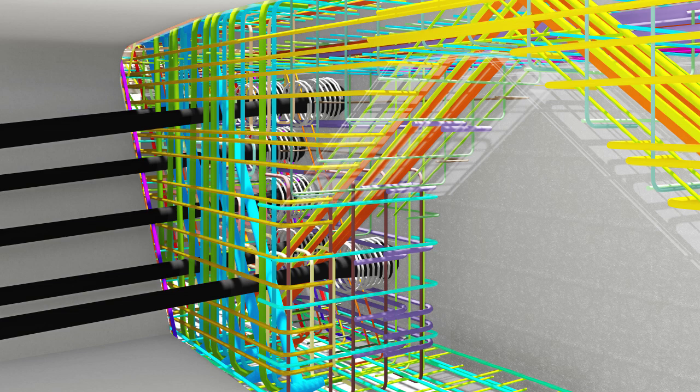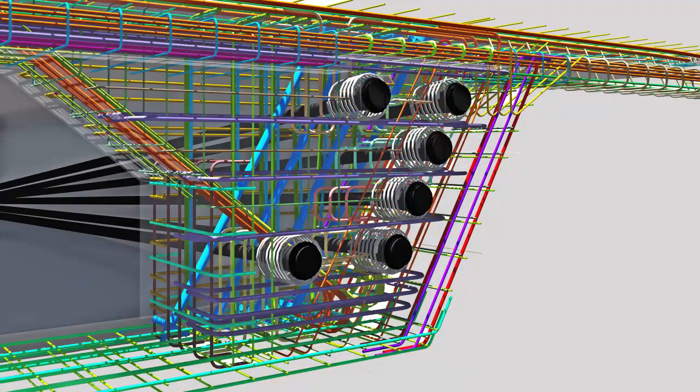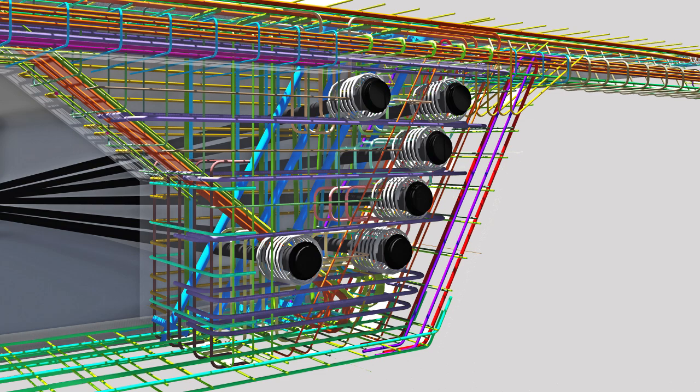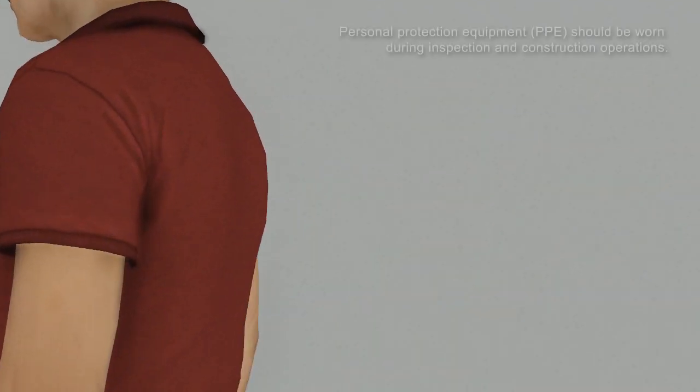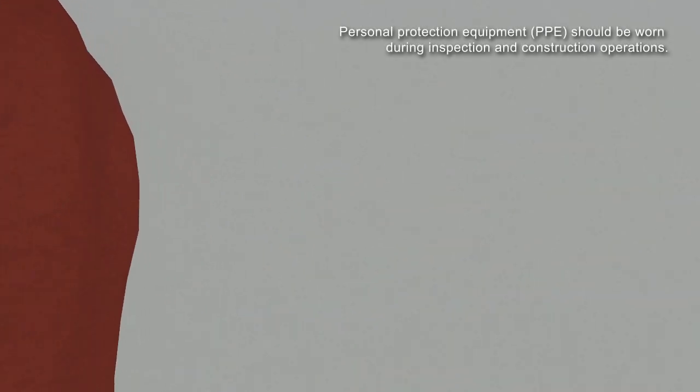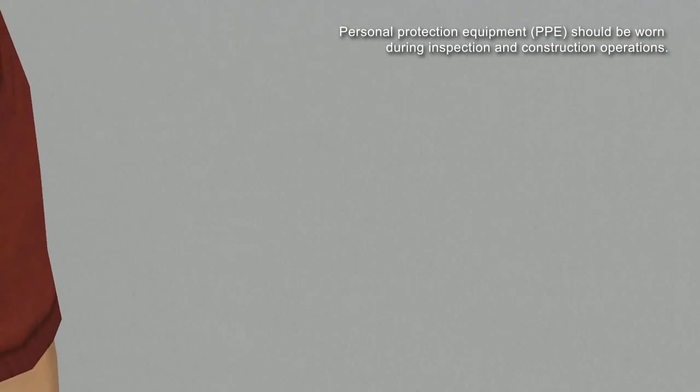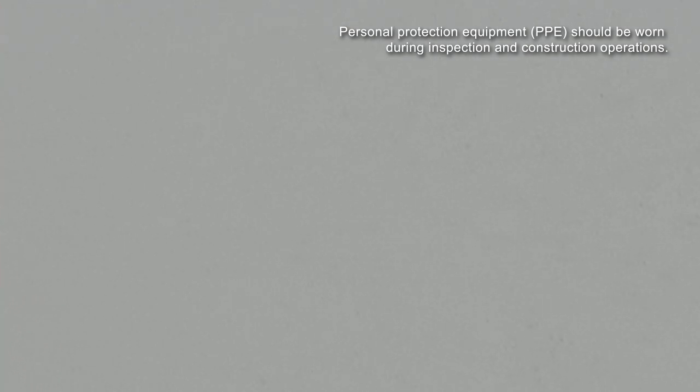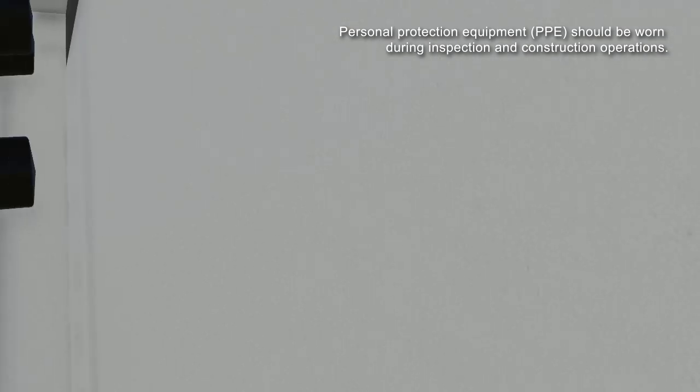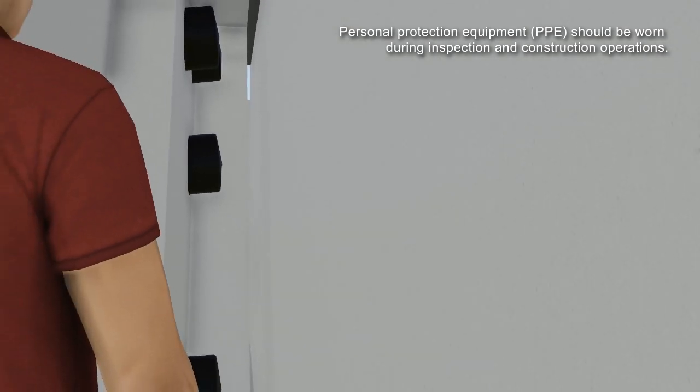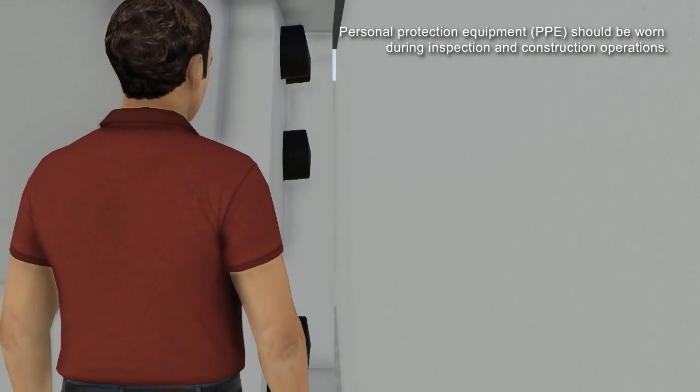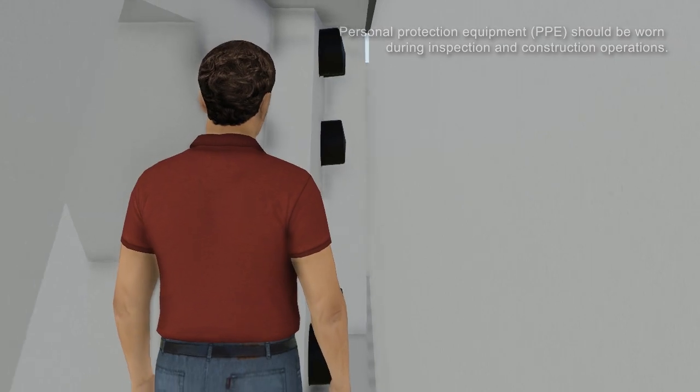Access to inspect the tendon anchorages is required to evaluate the condition of the tendons. Unfortunately, the proximity of the abutment back wall to the end of the bridge severely limits access for inspection. It is this limitation that we wish to improve upon.